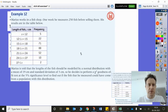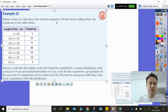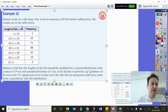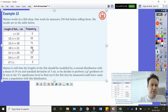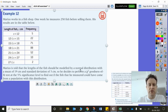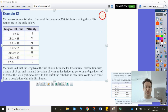Let's look at the example. Marius works in a fish shop. One week he measures 250 fish before selling them, and his results are in the table below. It kind of looks a bit like a normal distribution. Marius is told that the length of the fish should be modeled by a normal distribution with a mean of 19 and a standard deviation of 3 — that's the underlying population we're expecting it to fit.